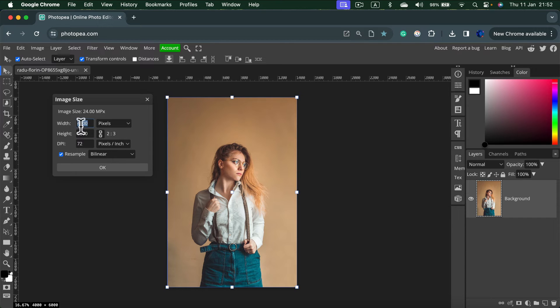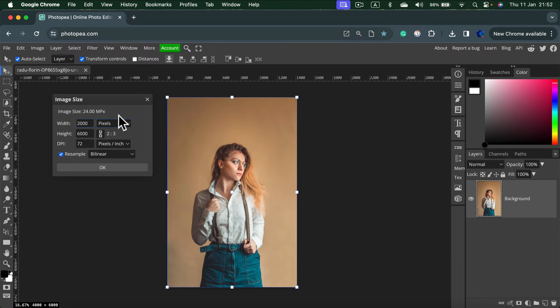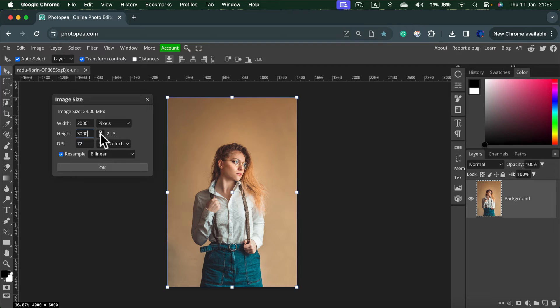You can easily reduce the size by typing a new value here. So if I reduce by two, I will type 2000. As you can see the height updates automatically because I got the link turned on, so we keep the aspect ratio. That's the default setting here.